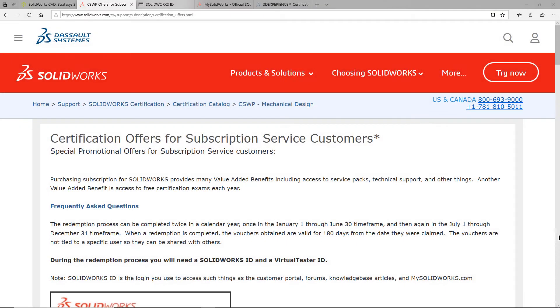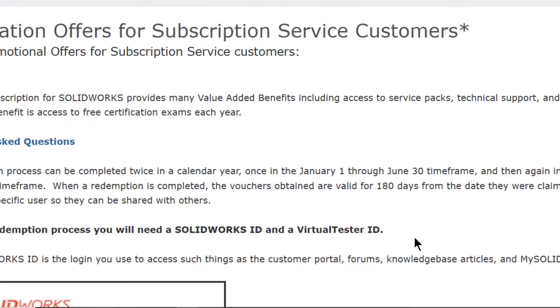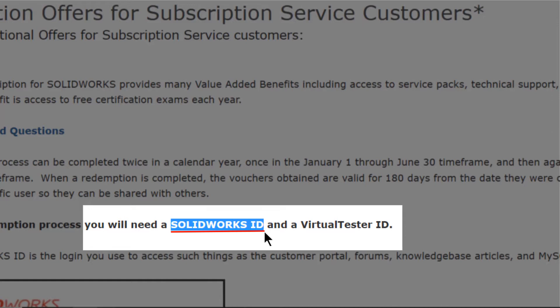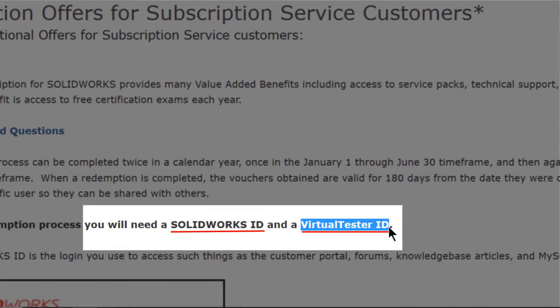In order to get some SOLIDWORKS certification exam vouchers, you will first need a SOLIDWORKS ID that is registered with a SOLIDWORKS serial number, which is currently active on subscription. In addition, you will require a 3DEXPERIENCE certification center virtual tester account.